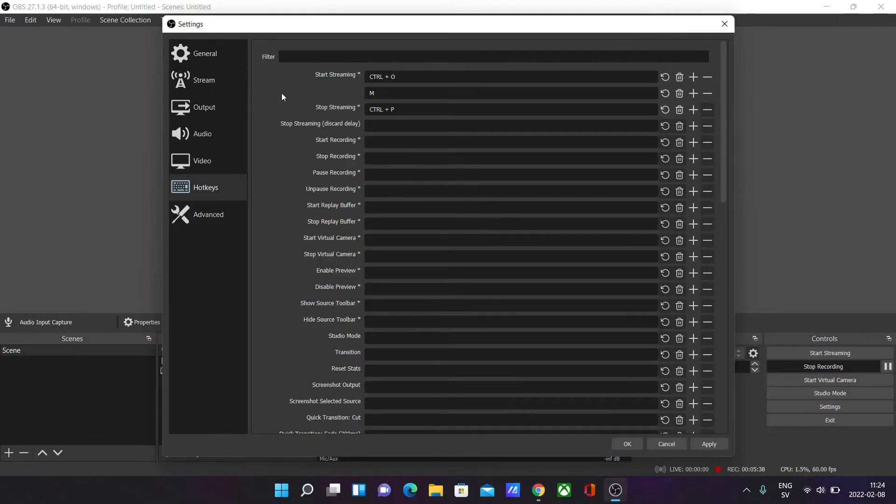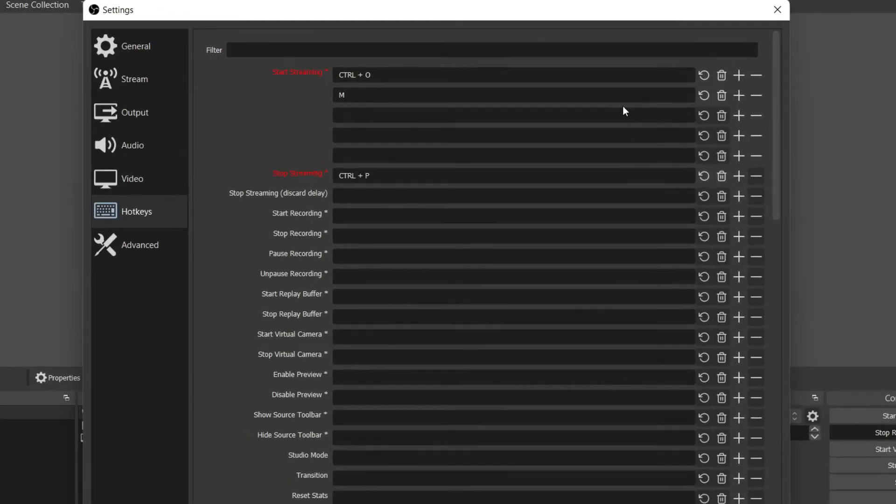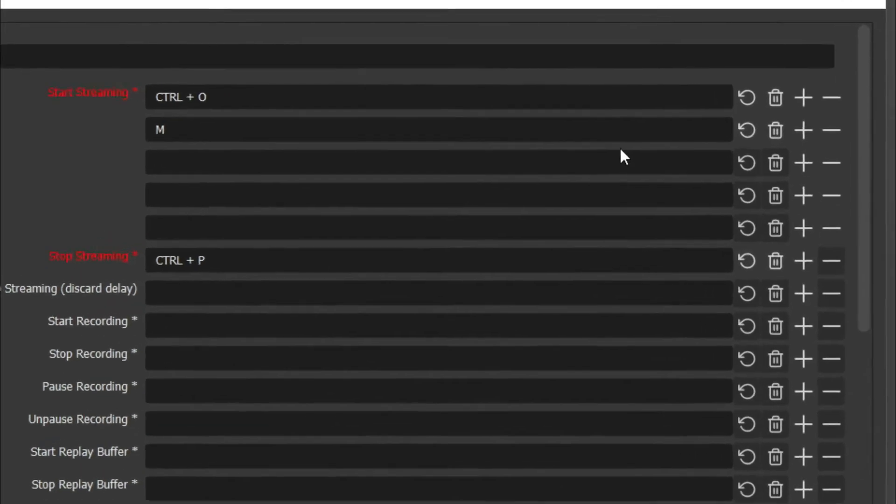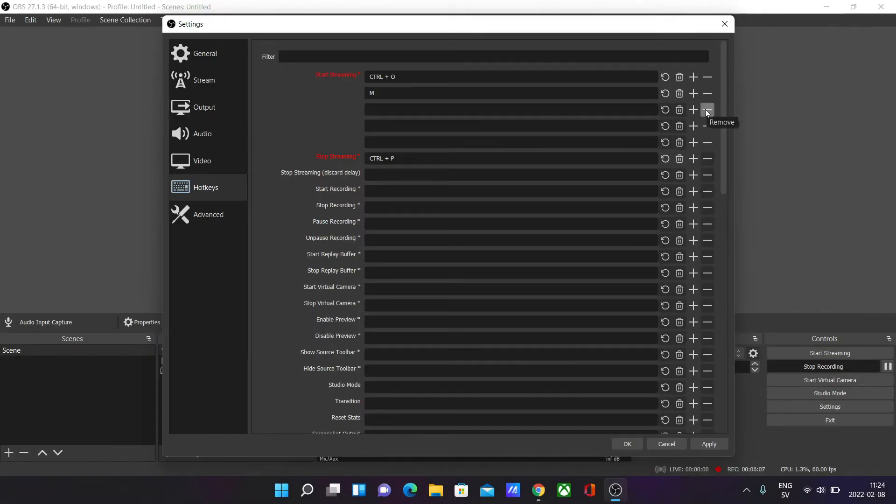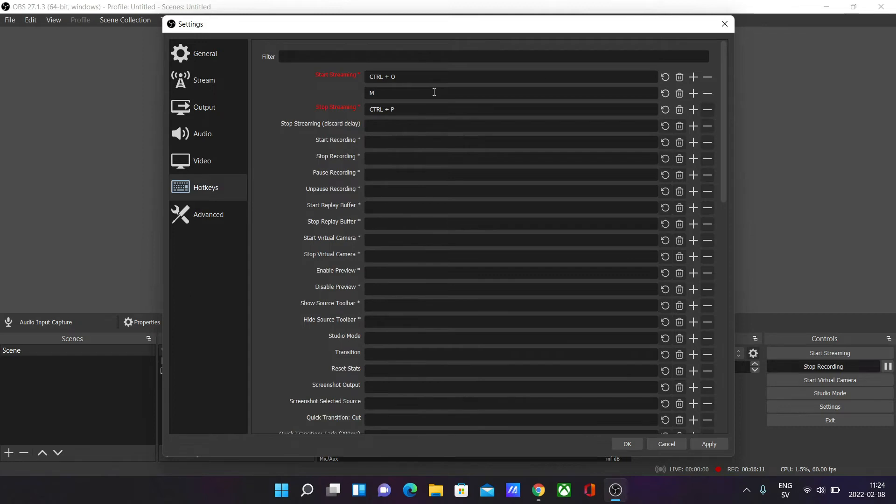So you can have multiple combinations. I think you can have as many as you want, but my max suggestion is two. And to remove them, you just click on the minus button and your hotkey will be removed.